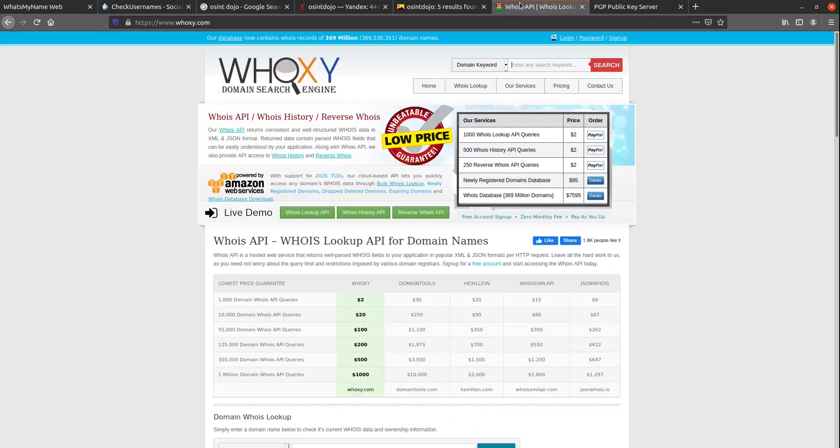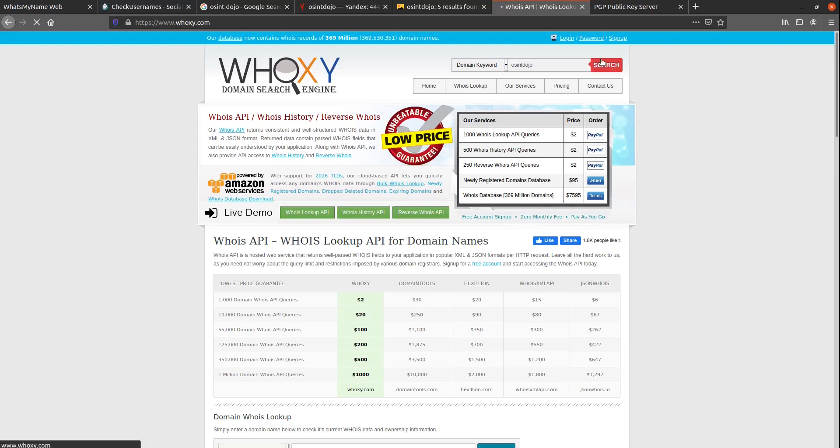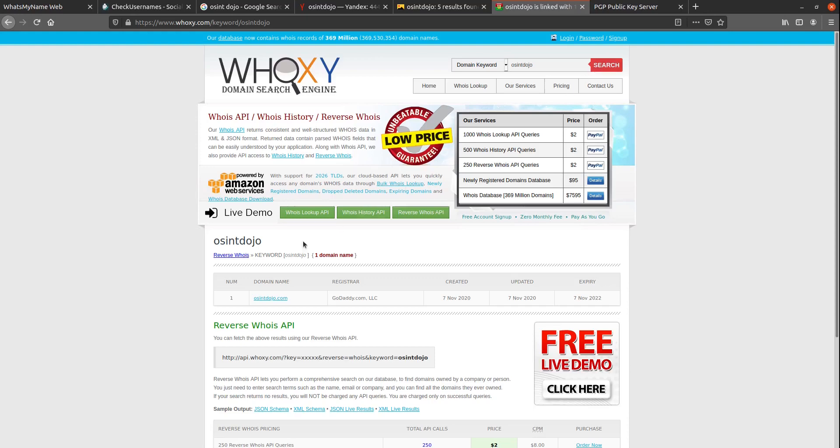Once I've exhausted my search engines, I next move on to try and locate domains that might contain that username. There's a few different tools you can use to do this, but I'm quite partial to Hooksy. You're going to want to select domain keyword from their dropdown list, and then enter your username and click search.